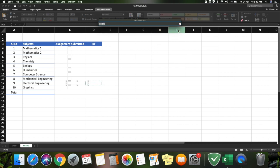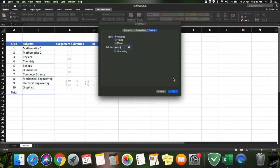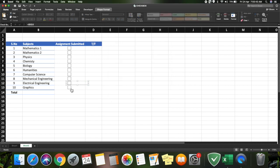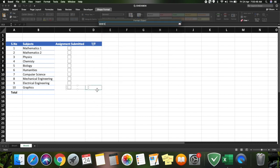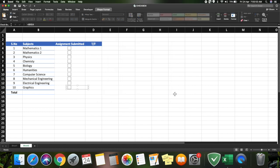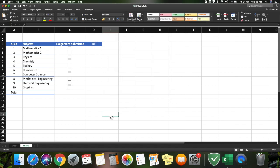The only drawback of this checkbox is that you need to manually fill in the cell references — there is no other option. Once you're done, if you click on a checkbox you can see the result appearing in the next column. Blank means zero or false.